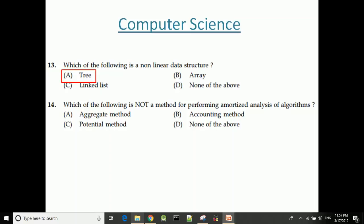Which of the following is not a method for performing amortized analysis of programs? The answer is none of the above. The valid amortized analysis methods are the aggregate method, accounting method, and potential method.